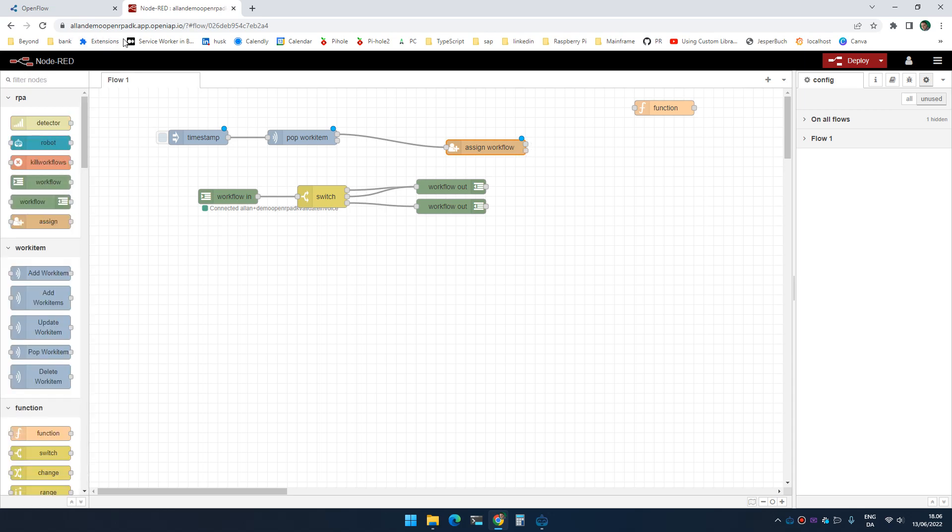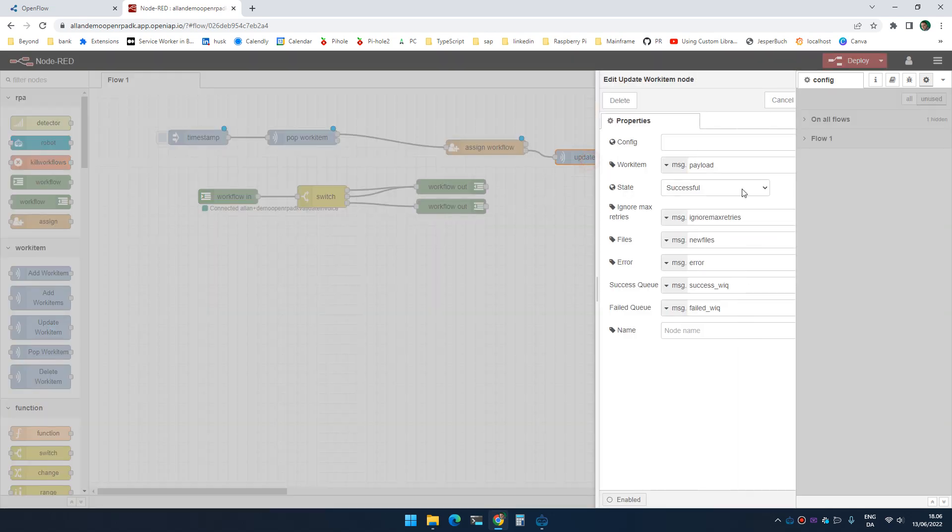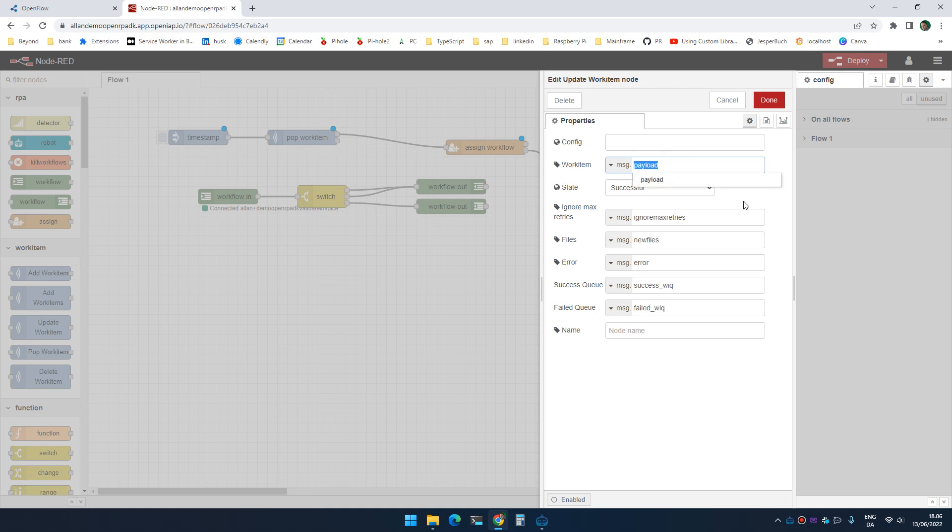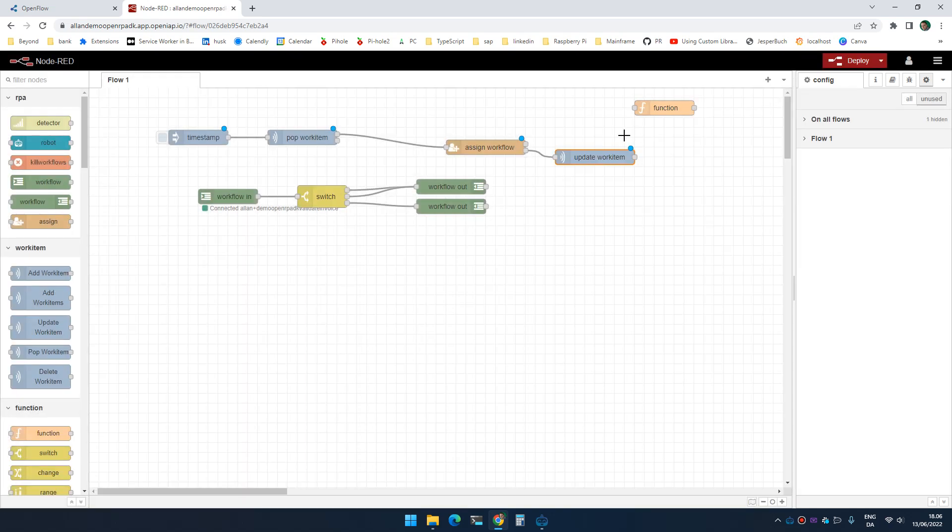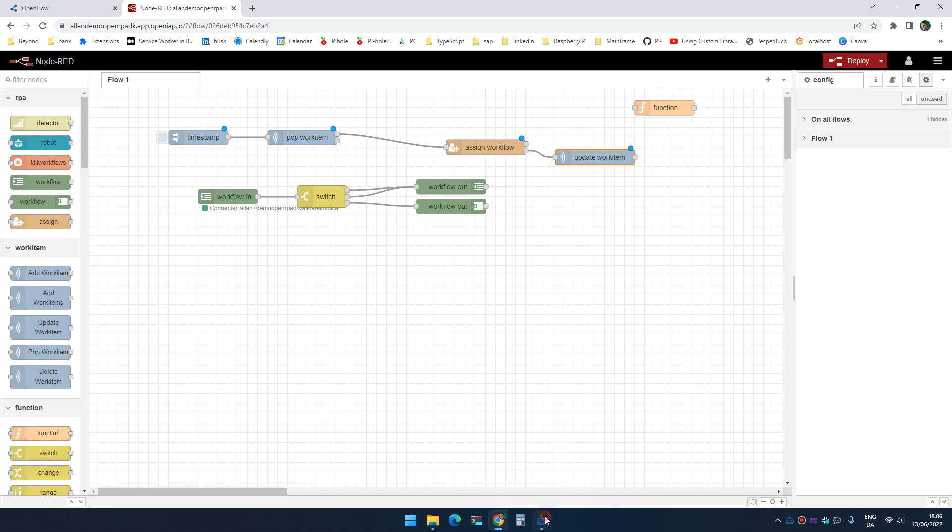So what we can do here, just to again just to keep it simple, I can simply say update the work item. We saved it in work item and we're just going to set it to successful. That's it.